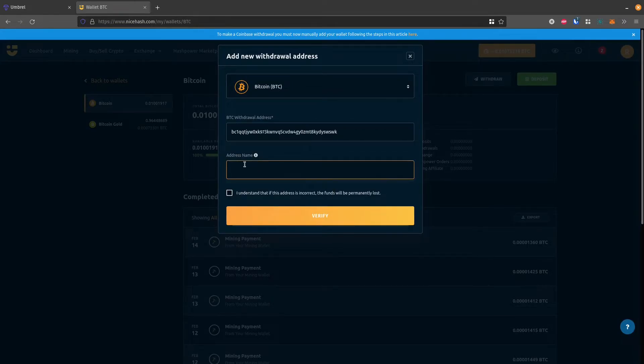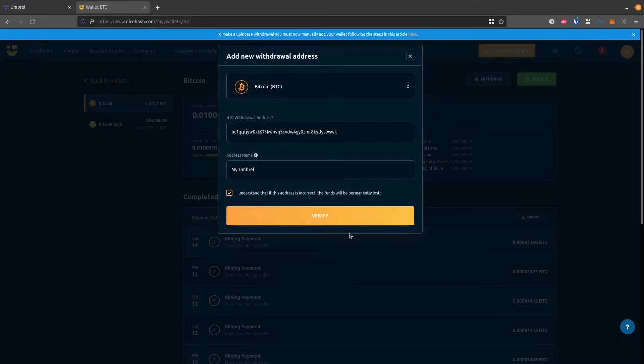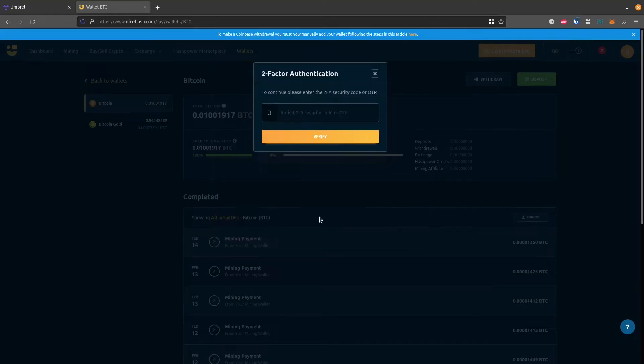So I'll paste that here. I'll just call it MyUmbral. And then check this box here and click verify.